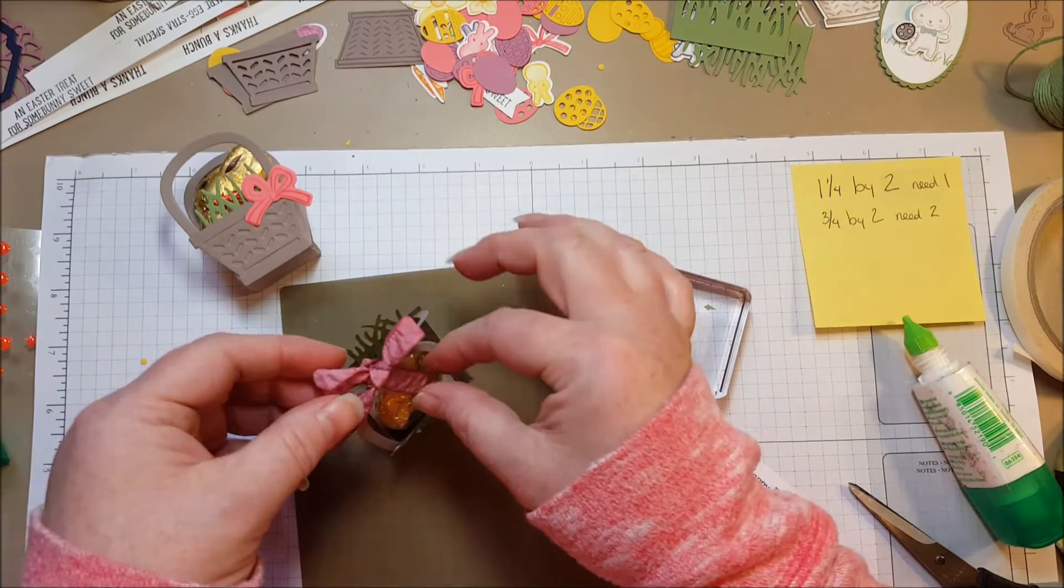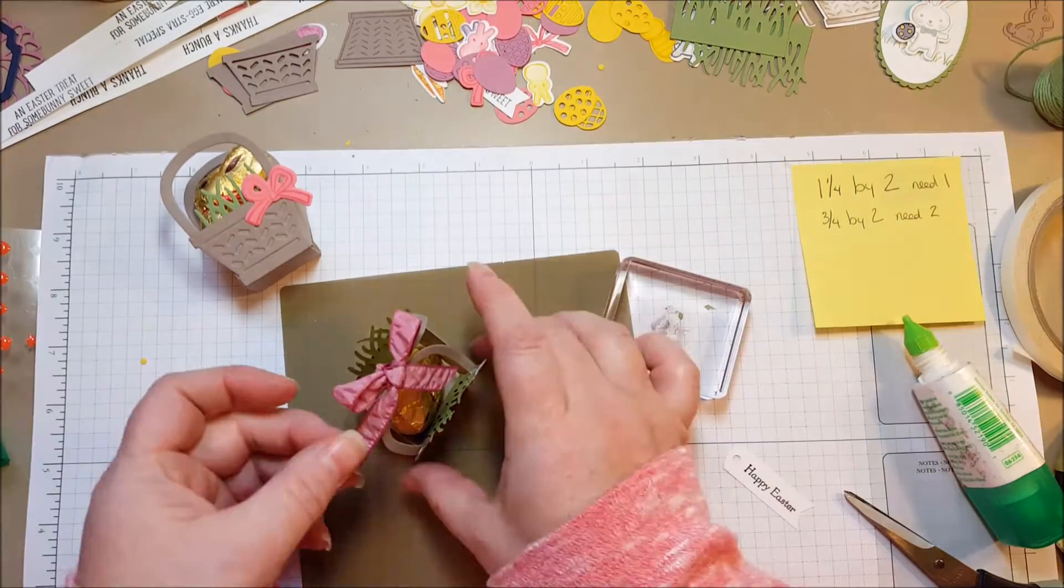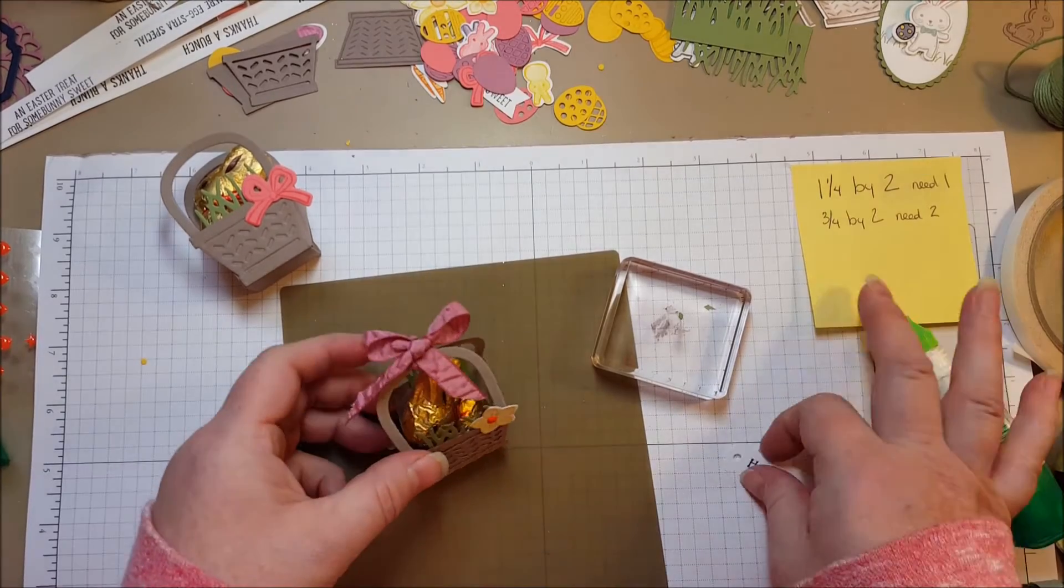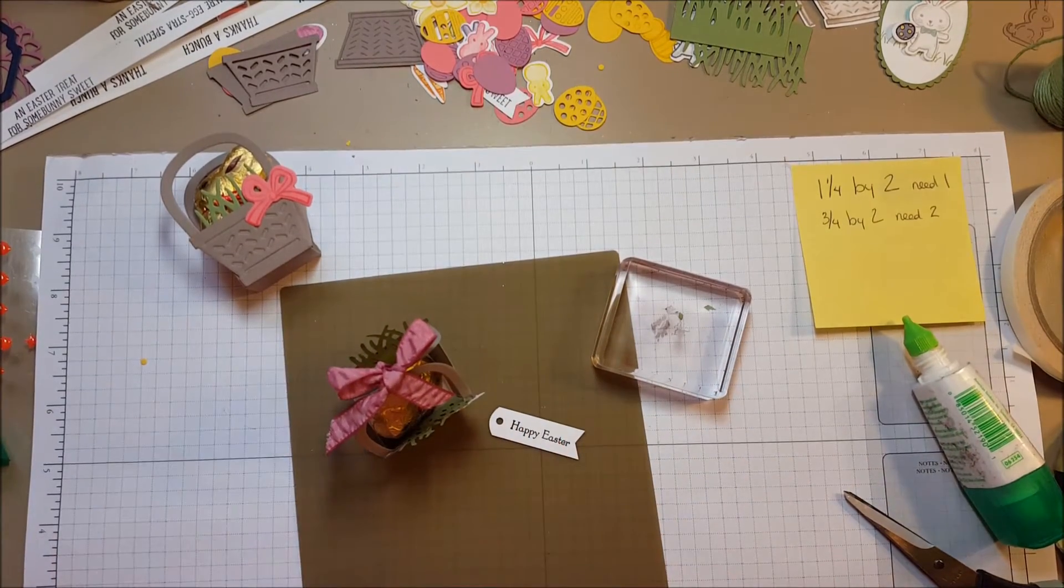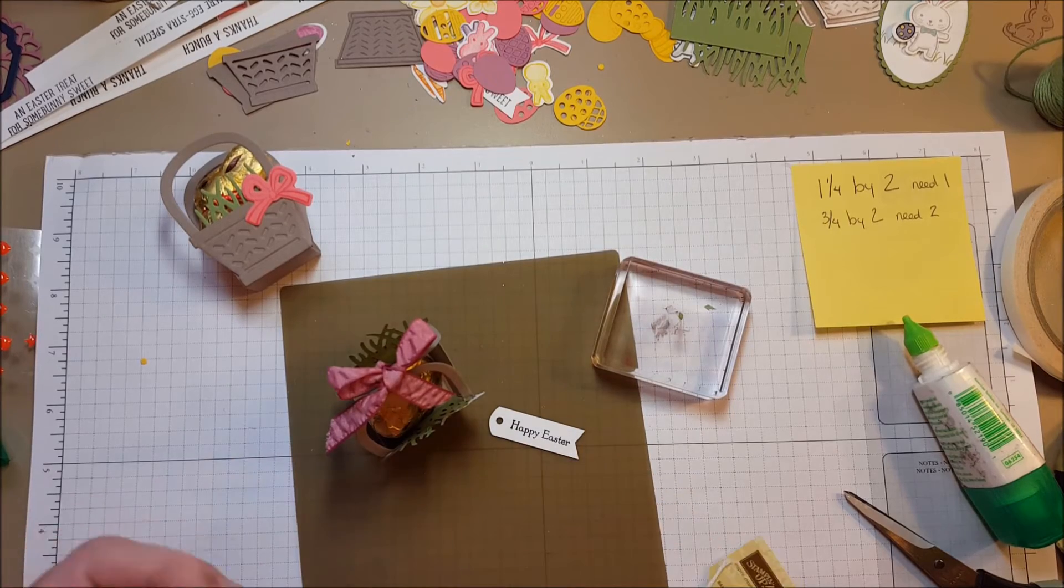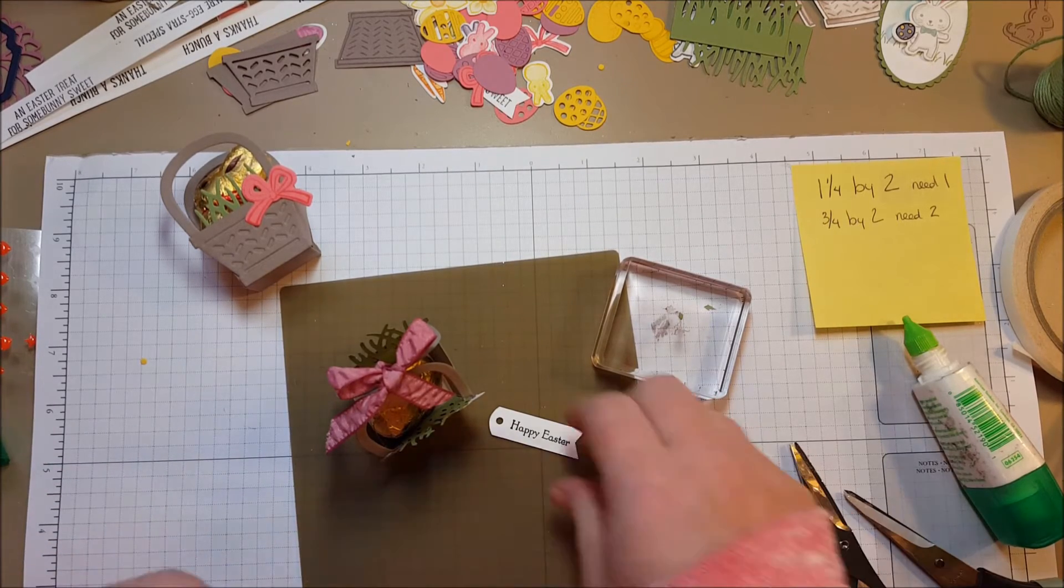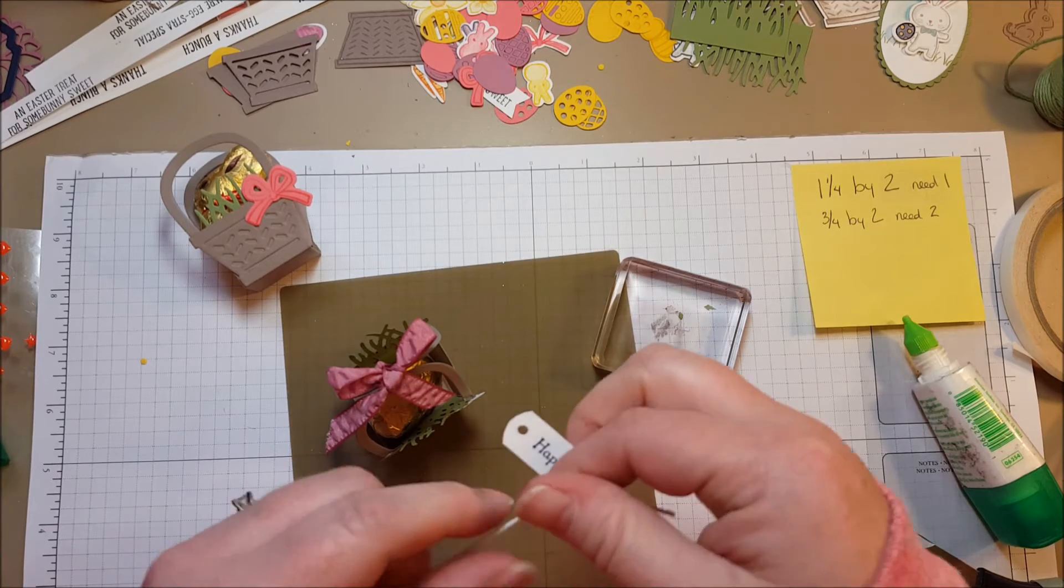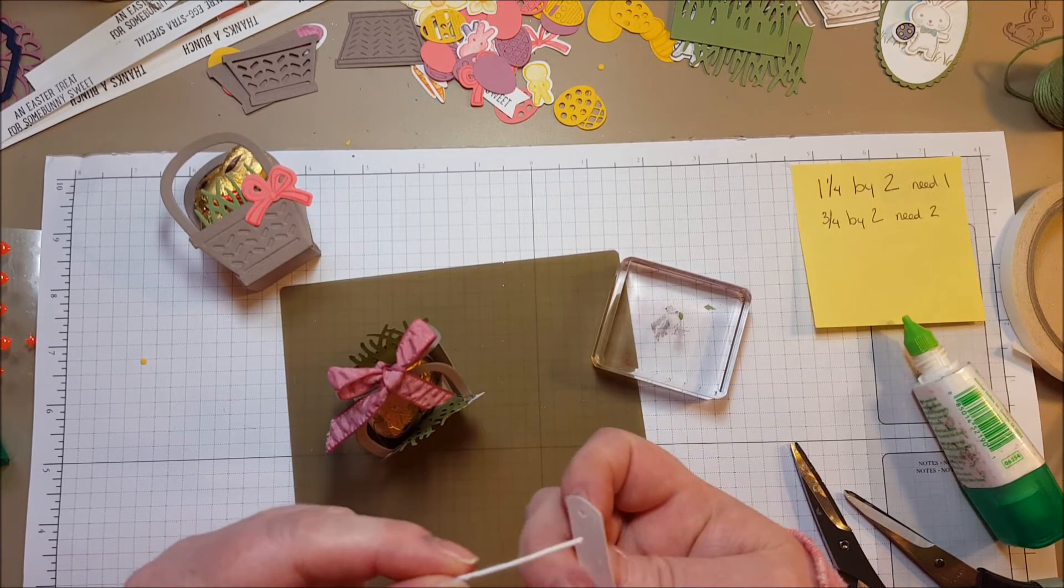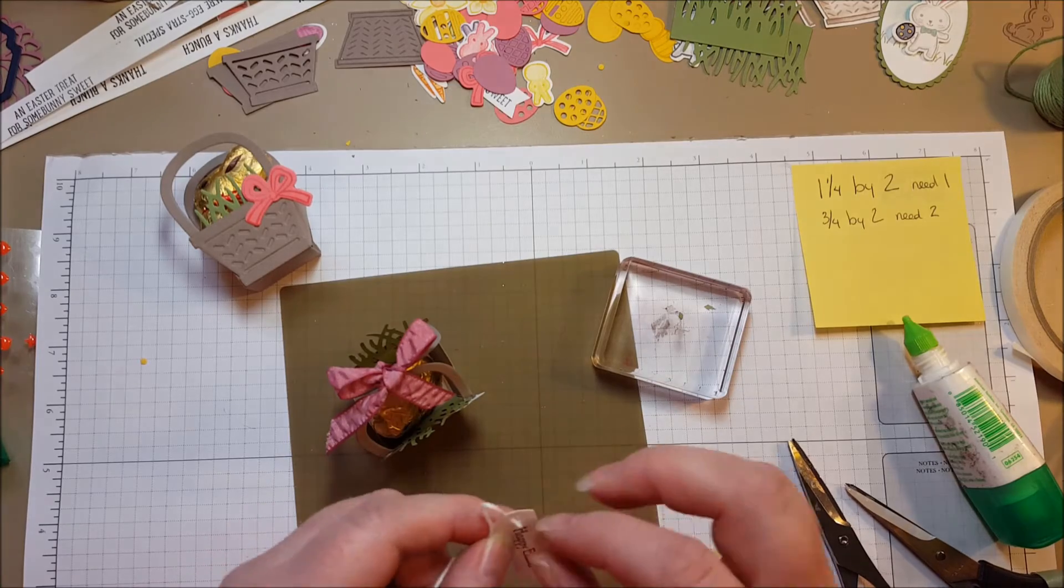If you don't already have a Stampin' Up! demonstrator, I would love to earn your business. You can buy products from Stampin' Up! straight on my blog at www.bethspapercuts.com. I also have a frequent buyer rewards program on my blog as well. So you can check that out. You earn points for free stamp sets.